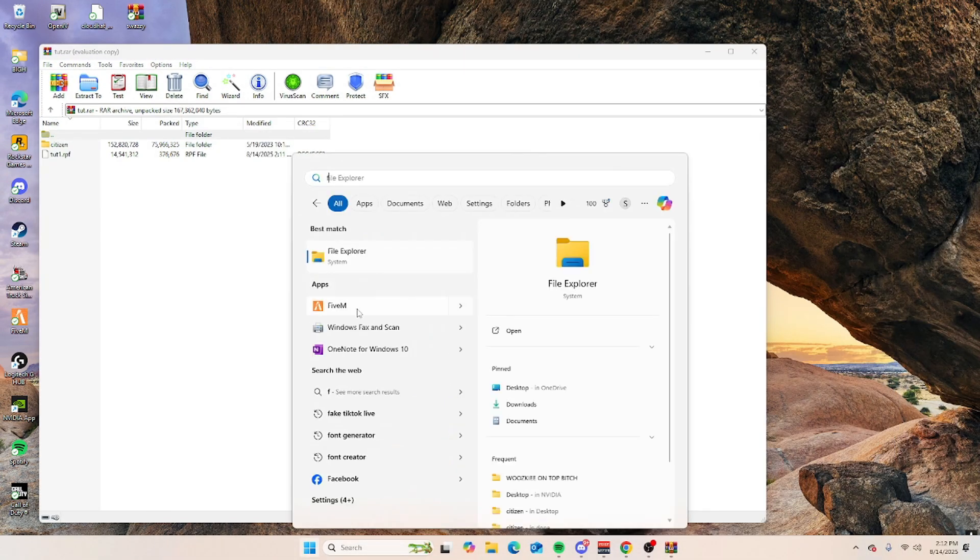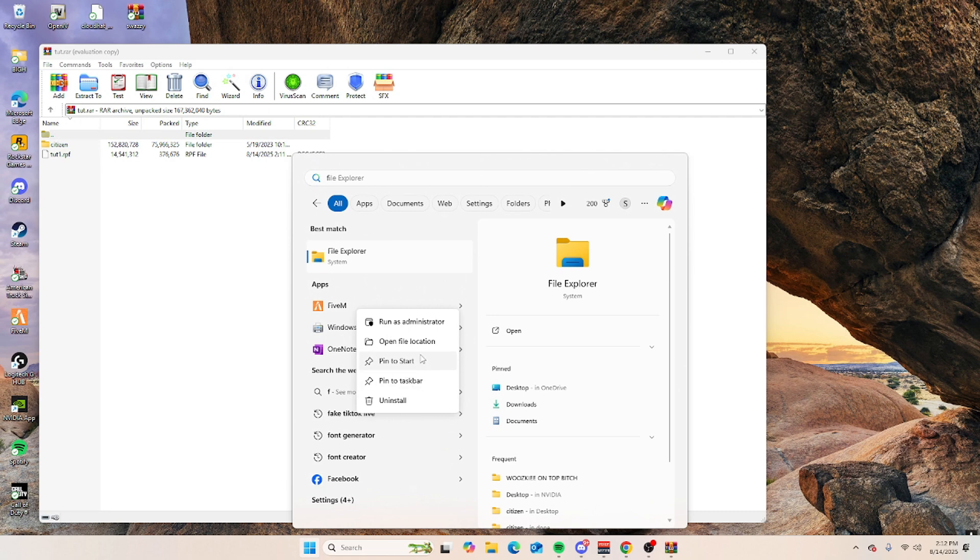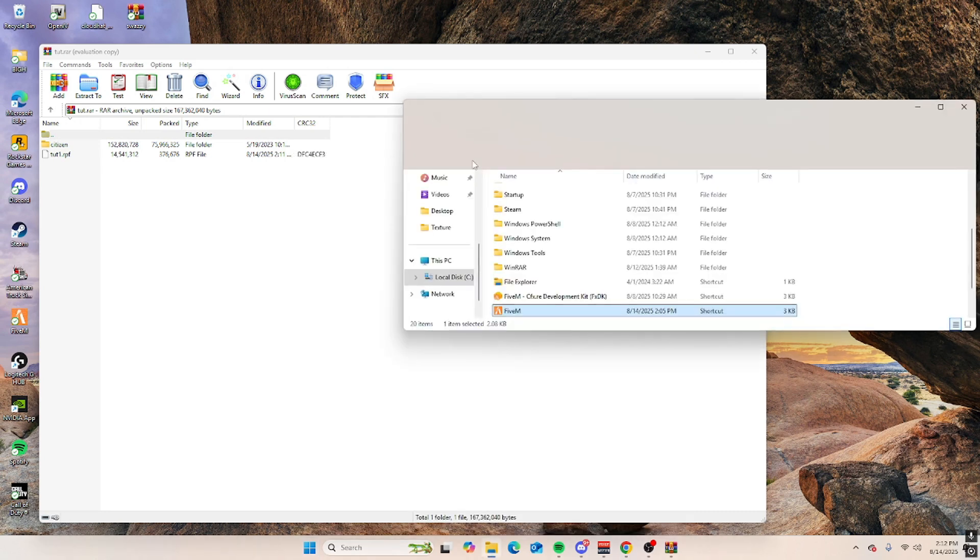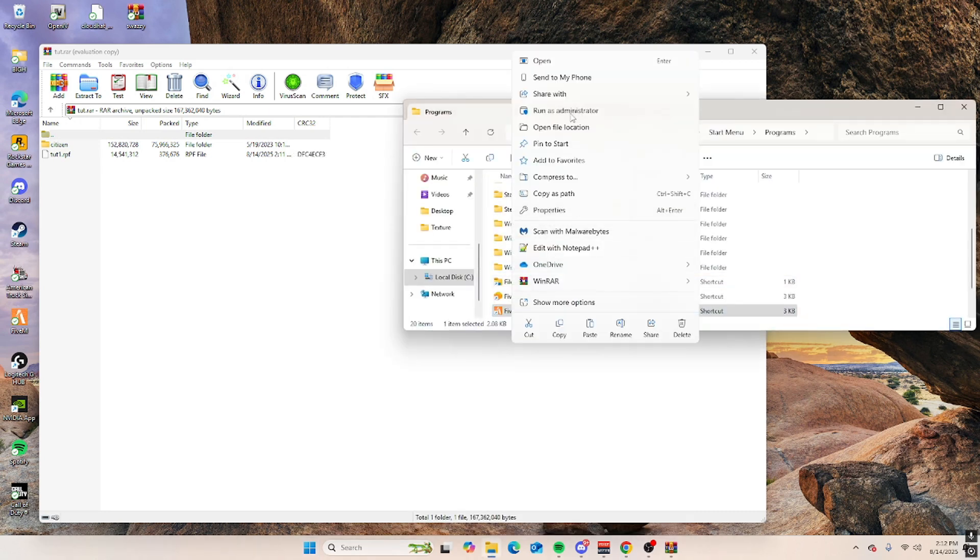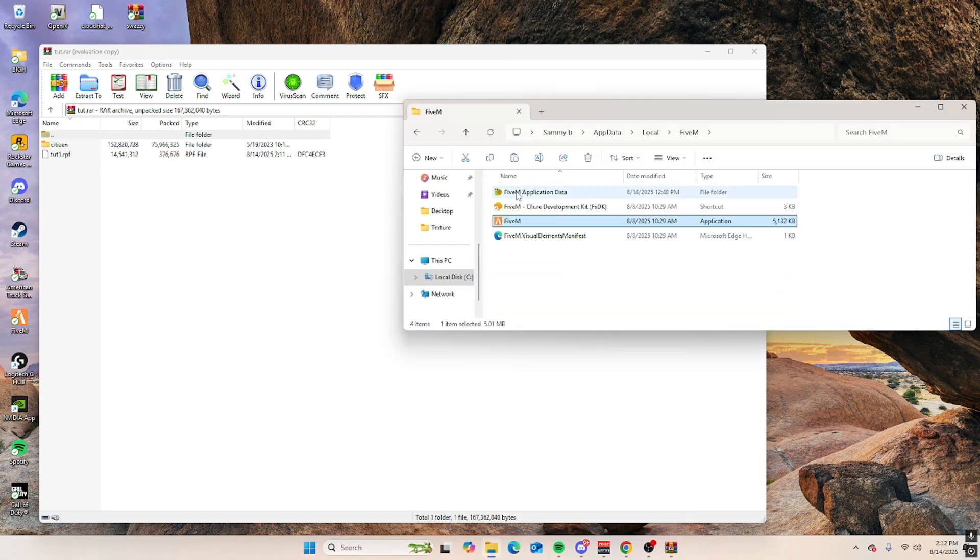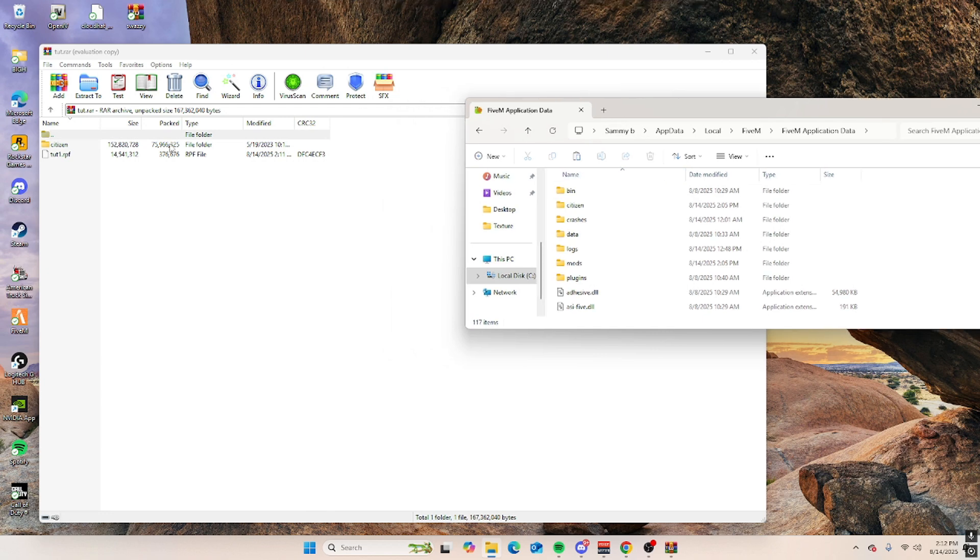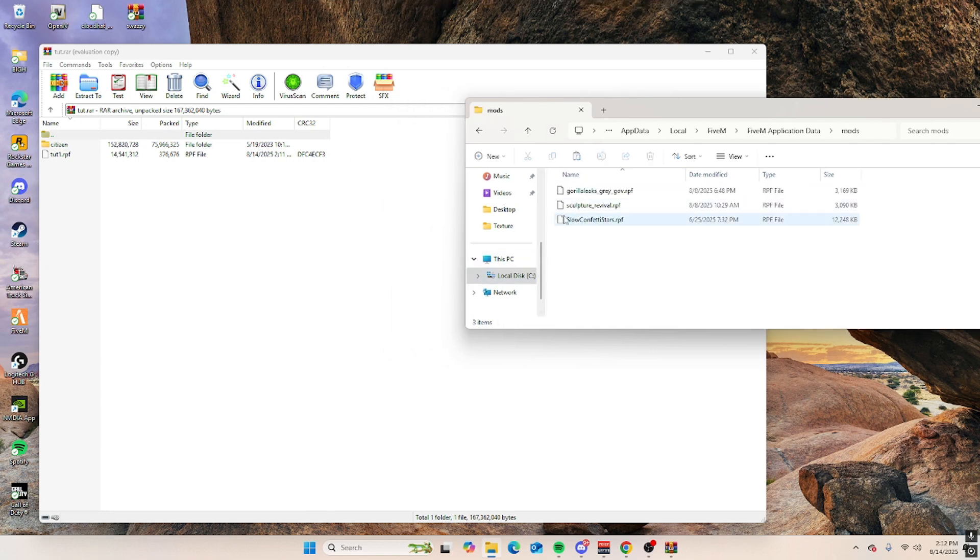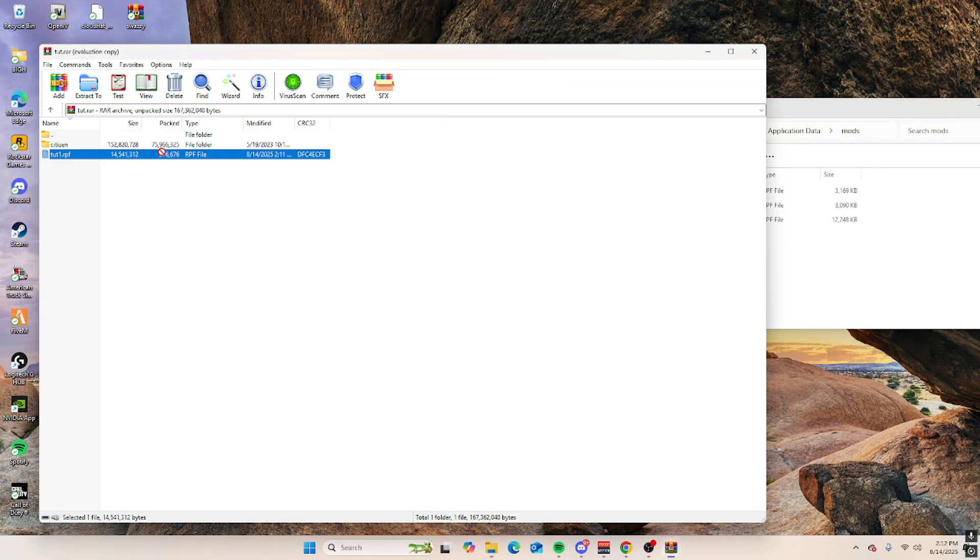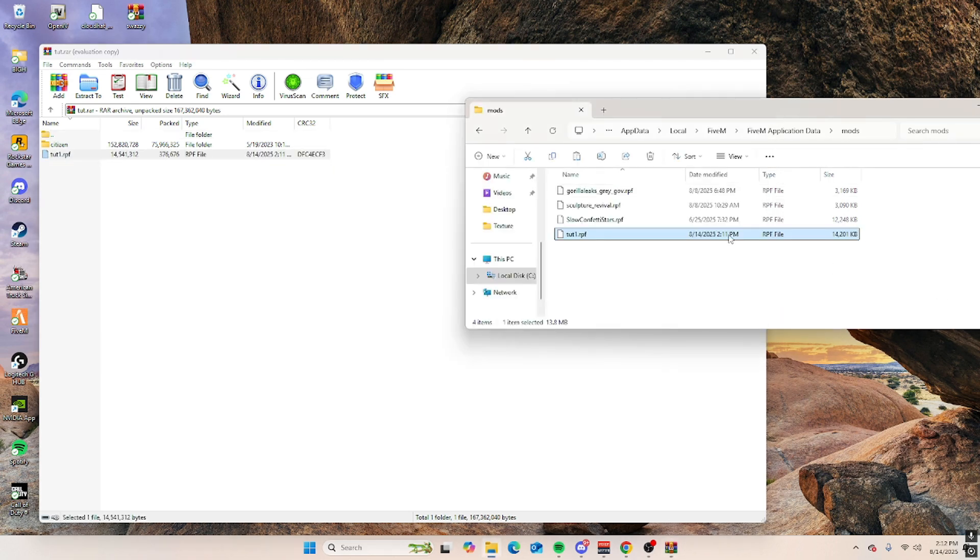Next, you want to open your file application data. Go here, and then you want to drag the citizen in here, and then go to your mods folder, and then drag your RPF in here.